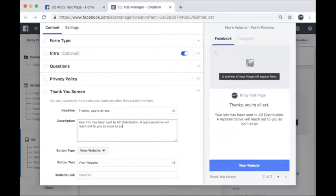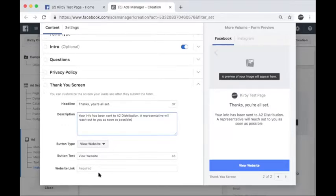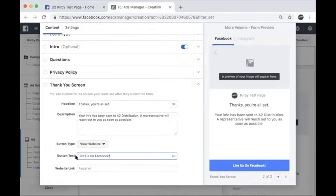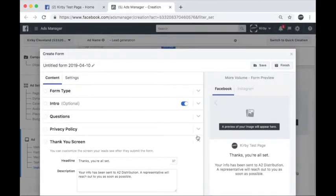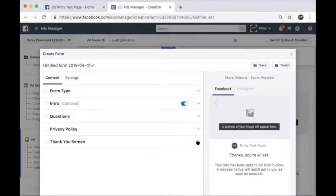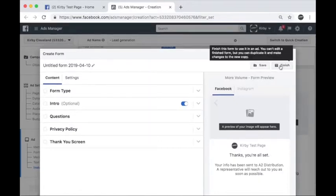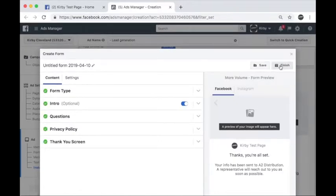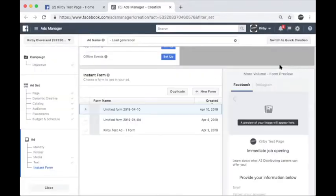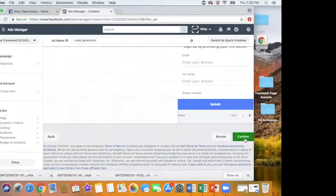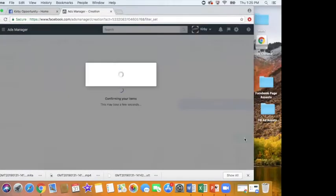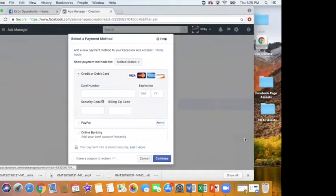Next, you're going to fill out the thank you screen. This is highly recommended as it tells the person they have completed everything the ad requires. The call to action at the very bottom can be your website, phone number, or Facebook page. For this example, I'm going to link back to the Facebook page with a button text that reads, Like us on Facebook.